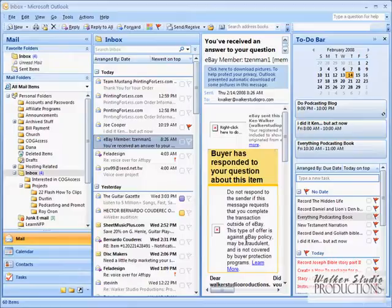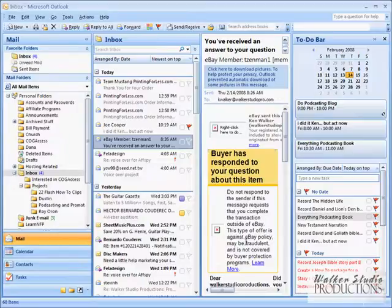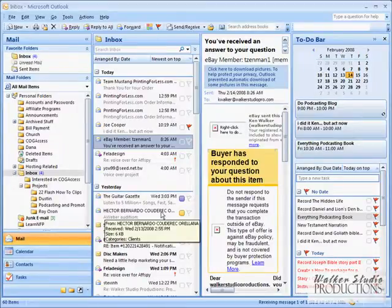So there you have it. Two different ways that we can schedule a specific task or an email for follow-up on a specific date at a specific time. Up next, we're going to deal with finding messages, and we're going to start dealing a little bit more in-depth with email itself. We'll be right back.